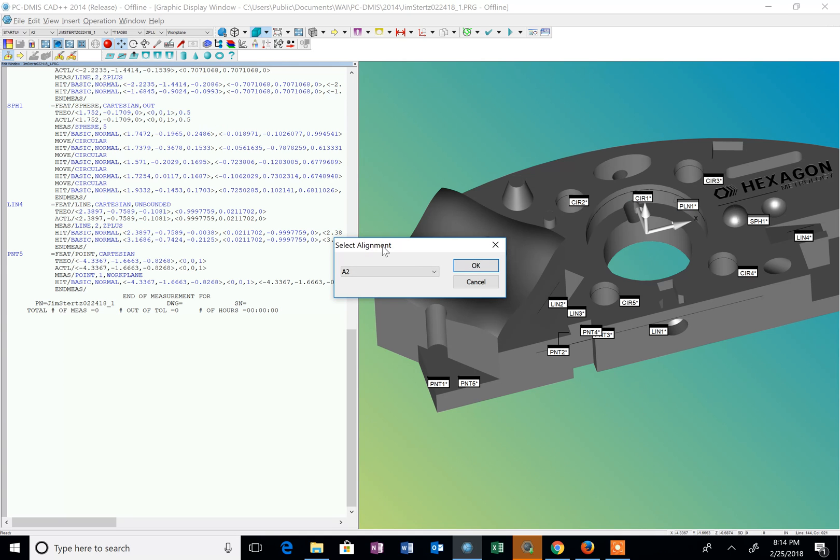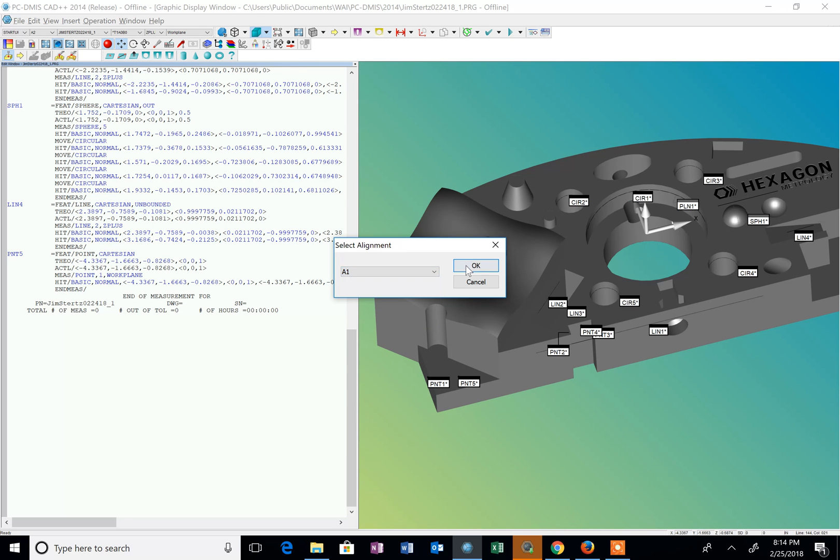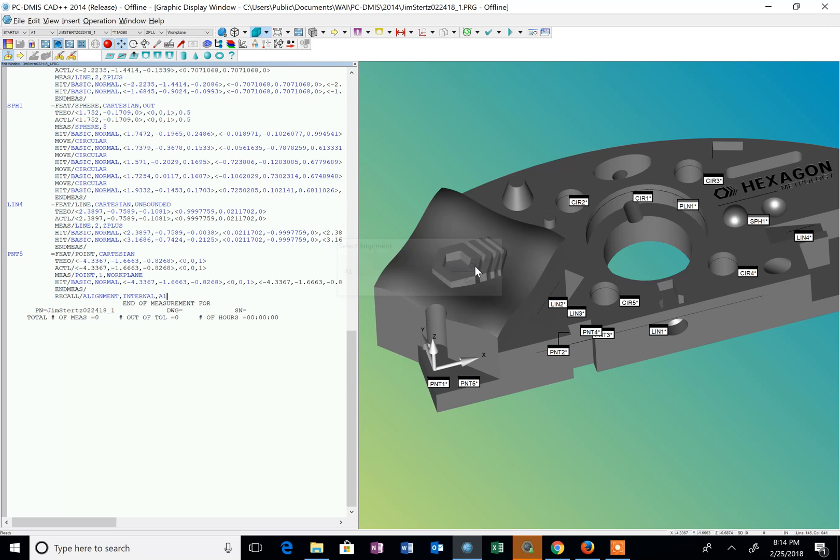That allows me to recall a previous alignment so I don't have to go through all the steps of redoing it. So I select A1. That's my original alignment and I click OK. And you can see the trihedron snaps back to that original location.